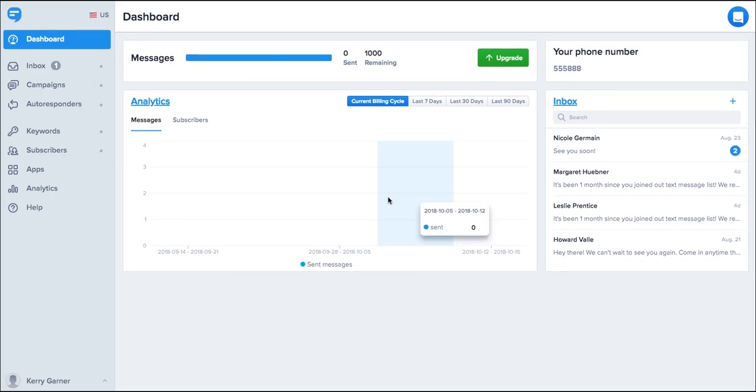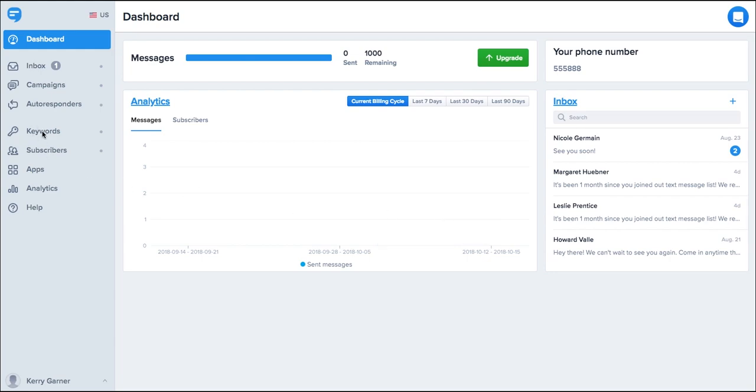If you're looking for a way to gain new subscribers, communicate more effectively, or grow your business, then you've definitely landed in the right spot. Simple Texting provides a number of tools that can help you build your subscriber lists. The easiest of these is keywords.